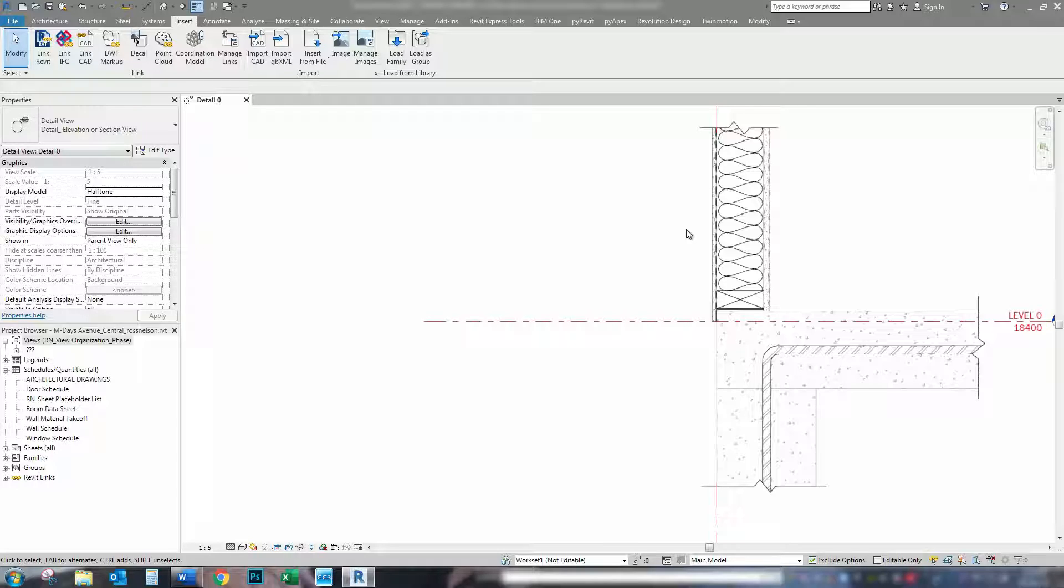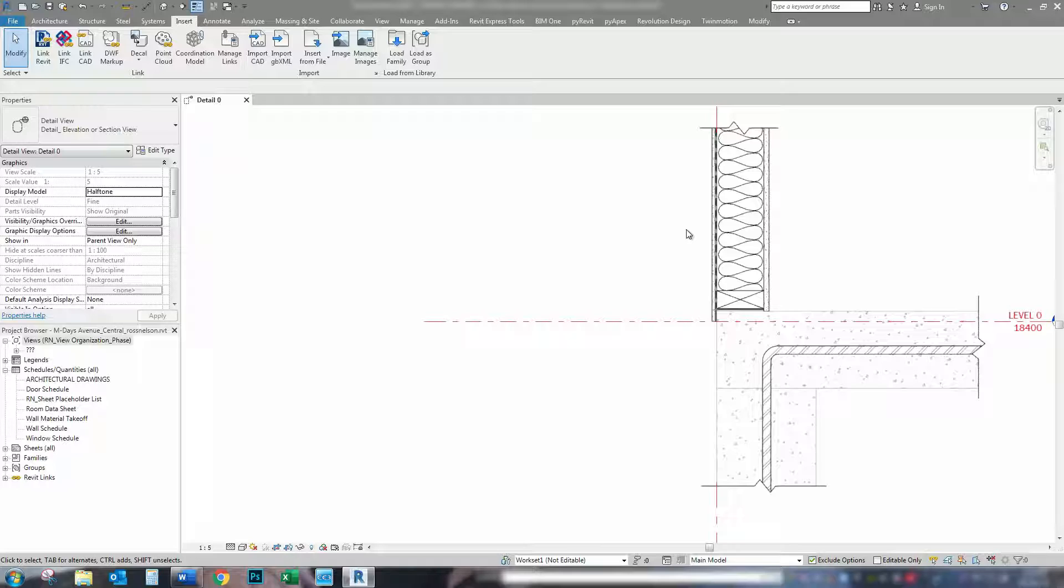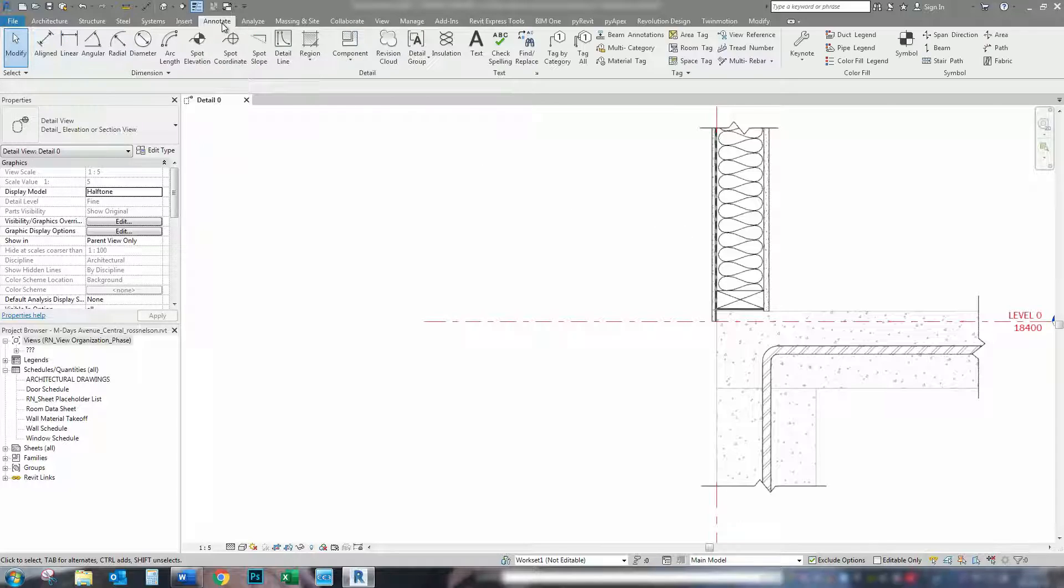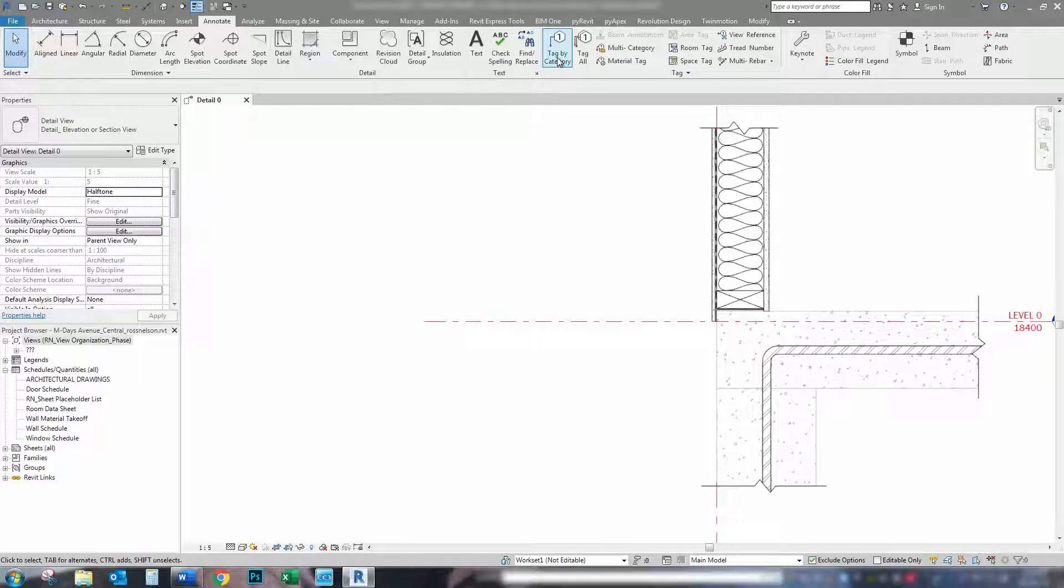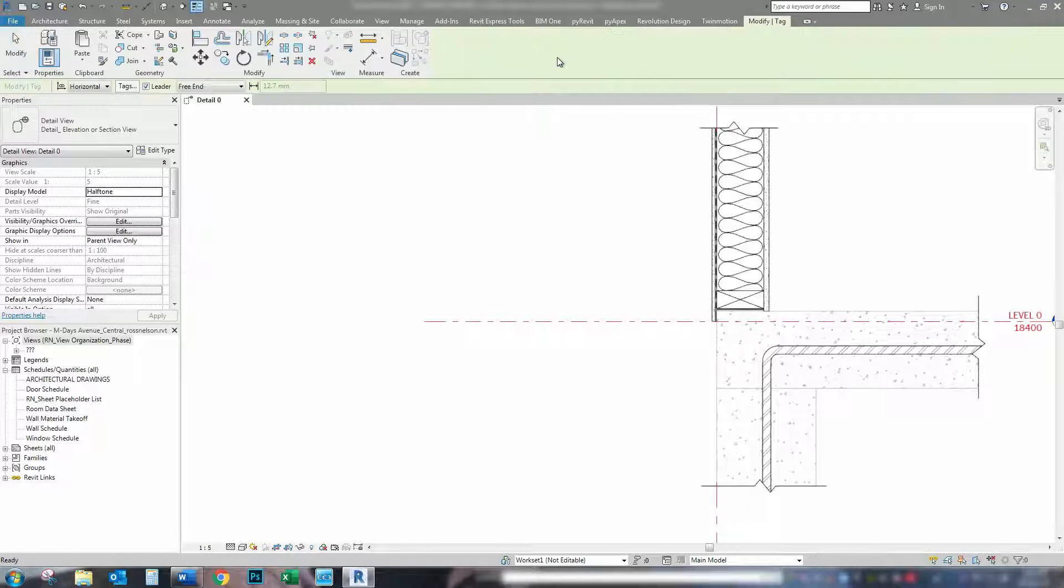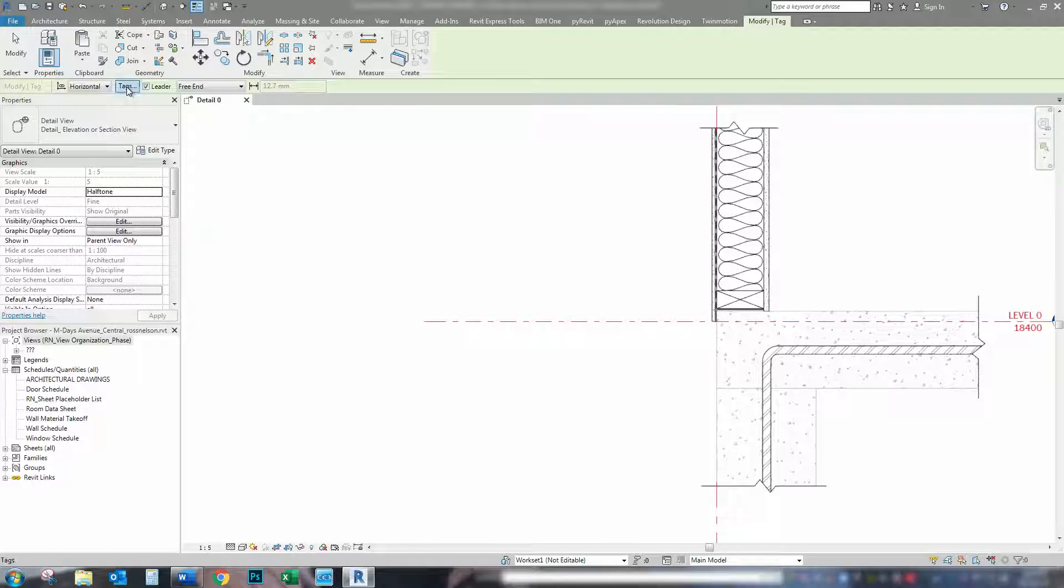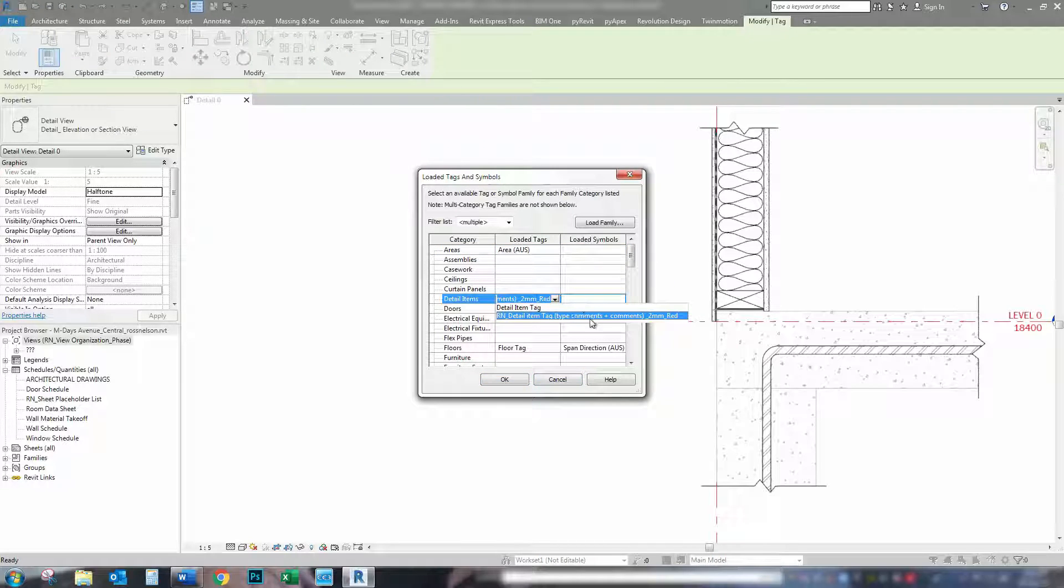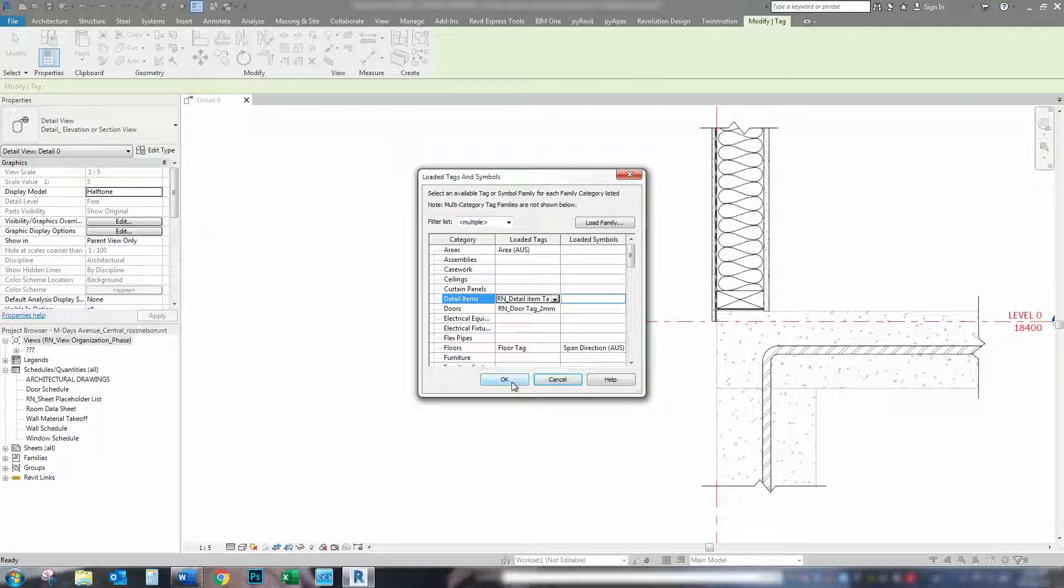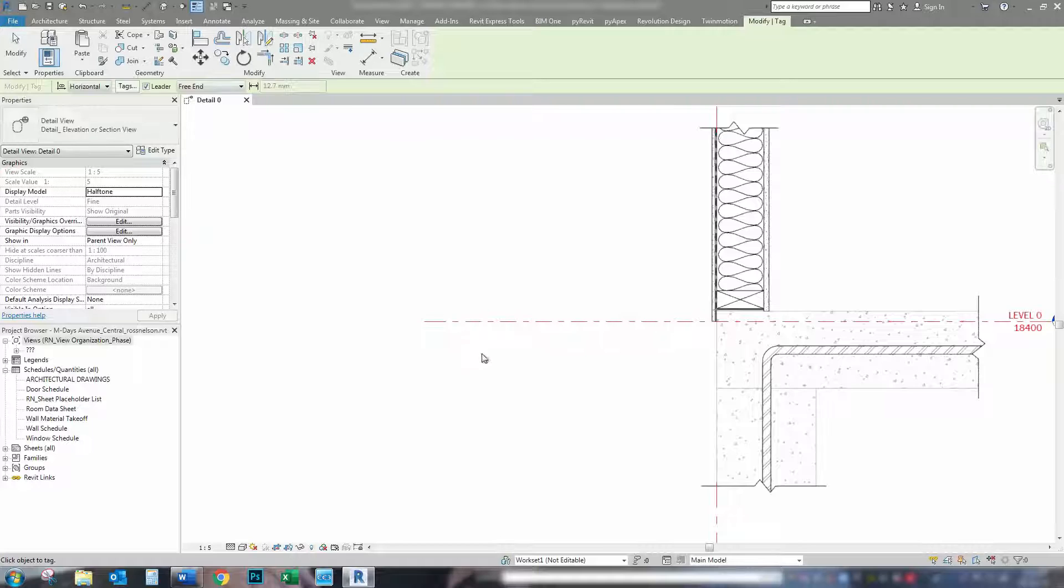So, the easiest way to do that is with the keyboard shortcut, which is TG. Otherwise, we go up to the annotate tab. Annotate tab. And press tag by category. We'll just go in and just double check that we have our tag loaded in. Straight up. Great.